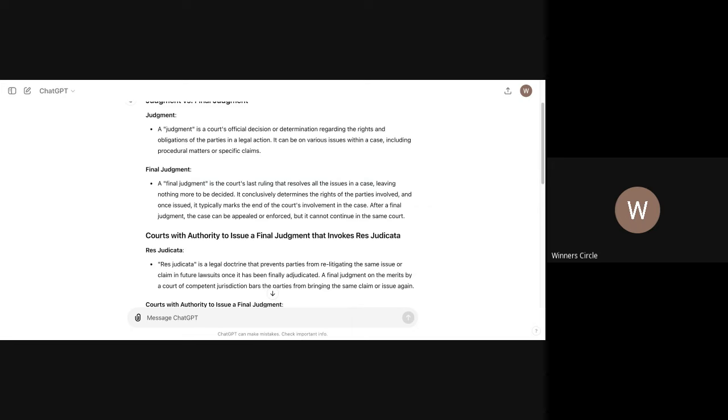And if the attorney, if the judge signs off on it, fraud on the court. And the judge now becomes liable for the fraud. It conclusively determines the rights of the parties involved. And once issued, it typically marks the end of the court's involvement in the case. After a final judgment, the case can be appealed or enforced, but cannot continue in the same court.